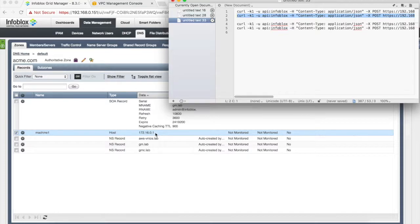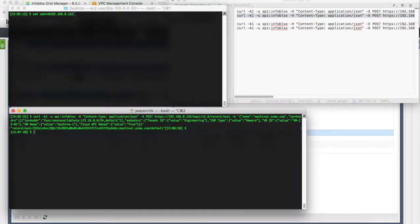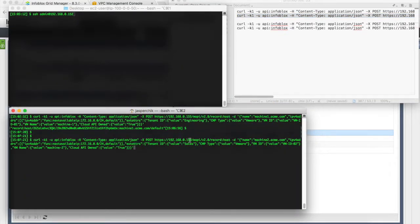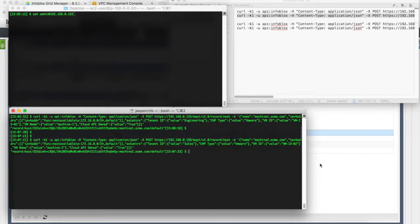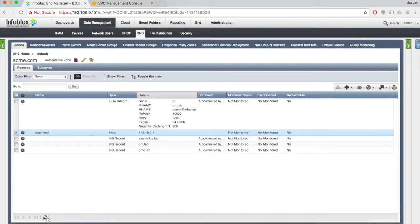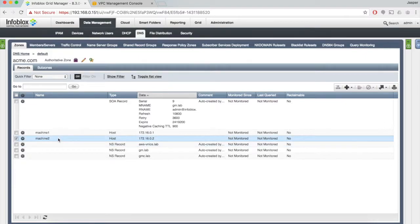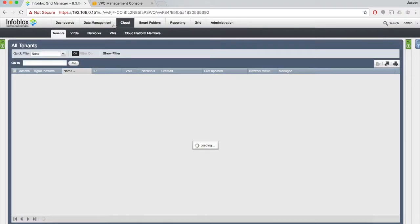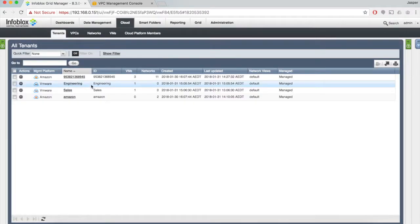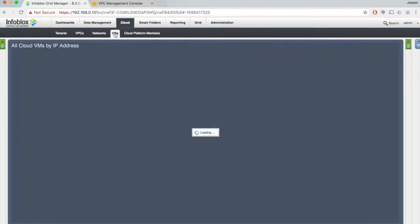Let's now try to send a second API call, but this time we'll send it to the second cloud platform appliance, which is sitting on .159. We see that it's successful as well. If you refresh the zone screen, we'll see that that machine is also being provisioned properly. If we go to the cloud tab, we'll see that it has split it according to engineering and sales.